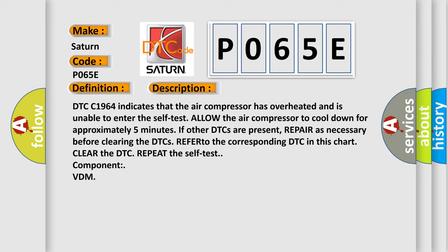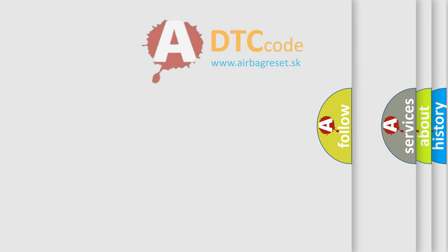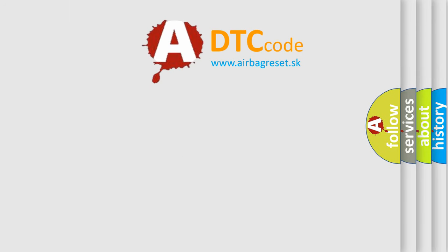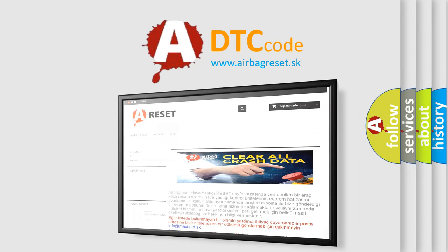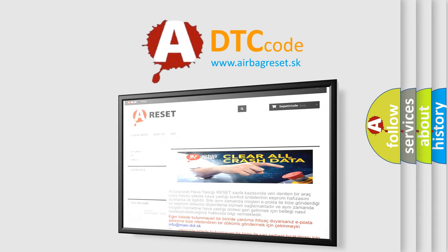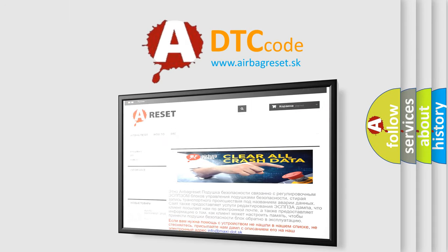The Airbag Reset website aims to provide information in 52 languages. Thank you for your attention and stay tuned for the next video.